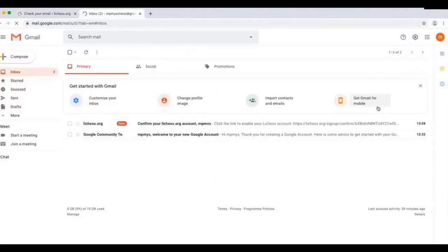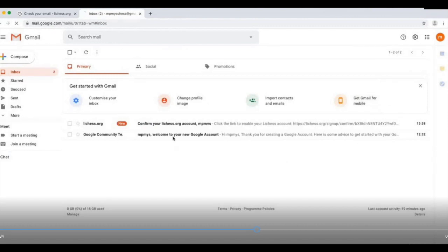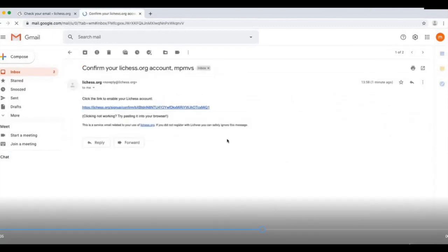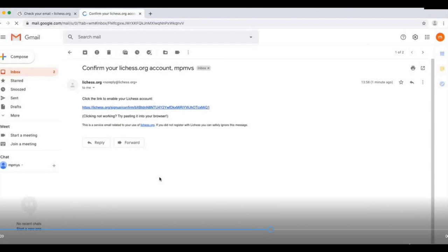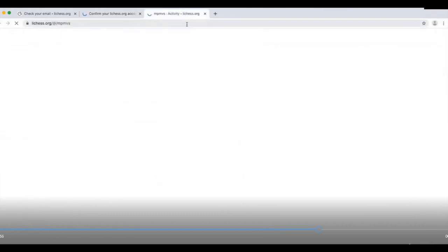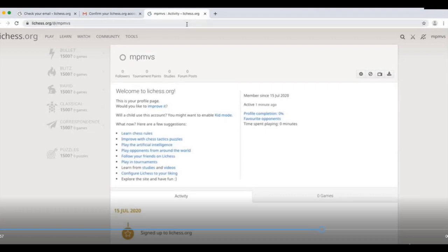Check your email. Yes, we got the email. Click on the confirmation email, click on the link. The link will direct you to Lichess. Here the process of registration is completed.